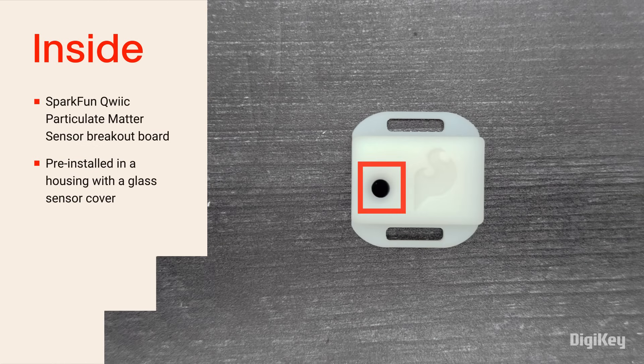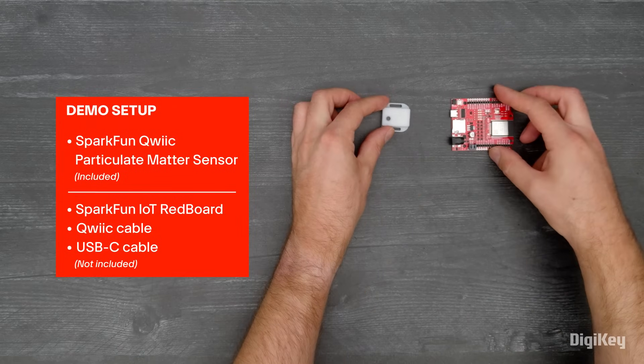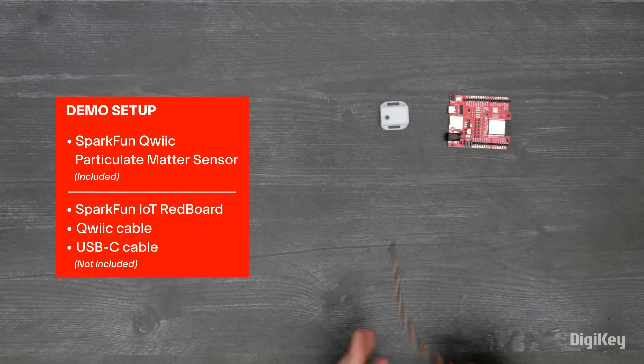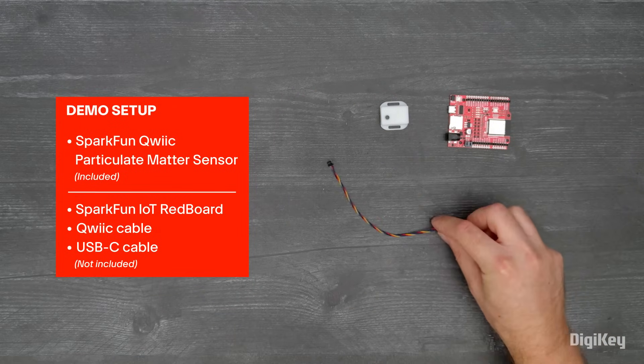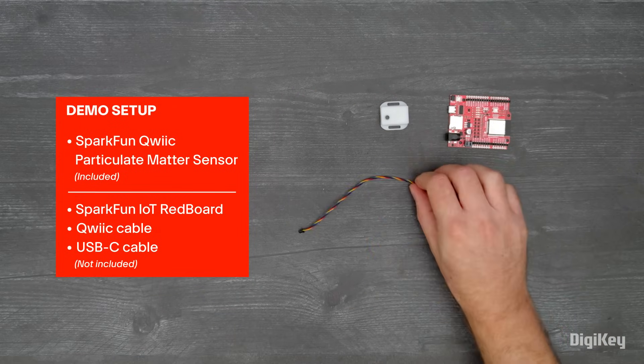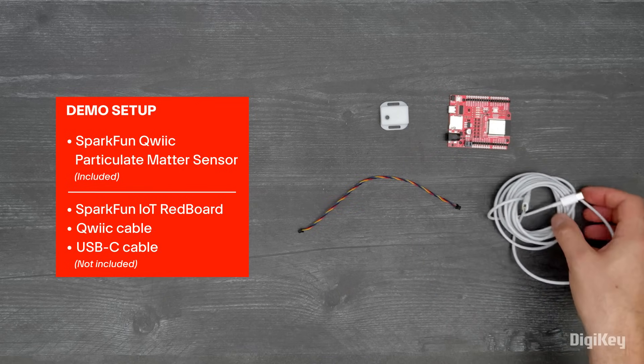Don't touch the glass. In this demo, we're going to connect the sensor to a SparkFun IoT Redboard and load an example application using the Arduino IDE.